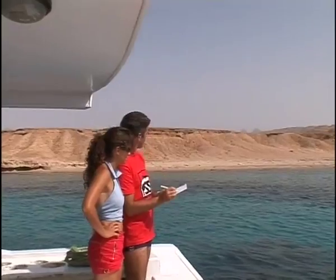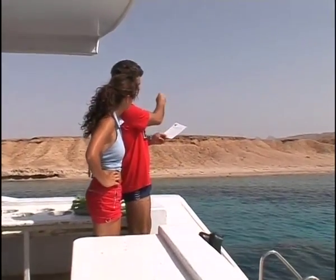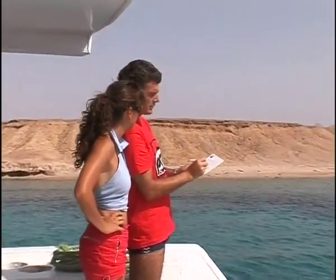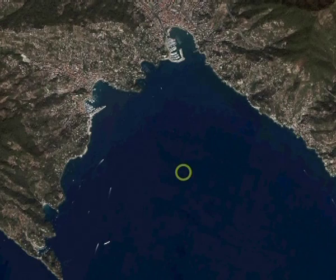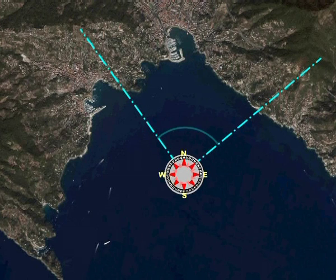Obviously, we must measure the distances of each leg using one of the methods we have already mentioned. In a similar way to how we made the alignments, it is possible to fix a position with two bearings. Just identify two conspicuous points and, using a compass, determine the heading to follow to get there.